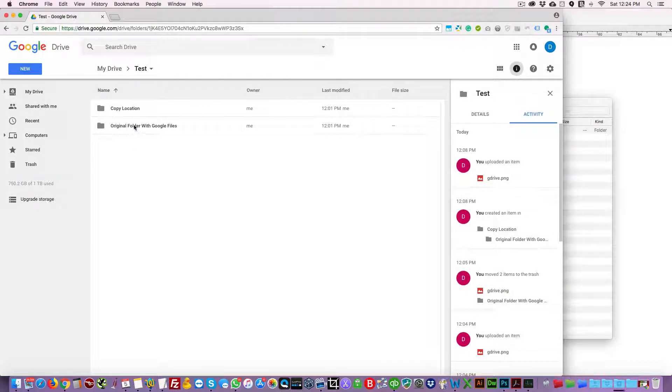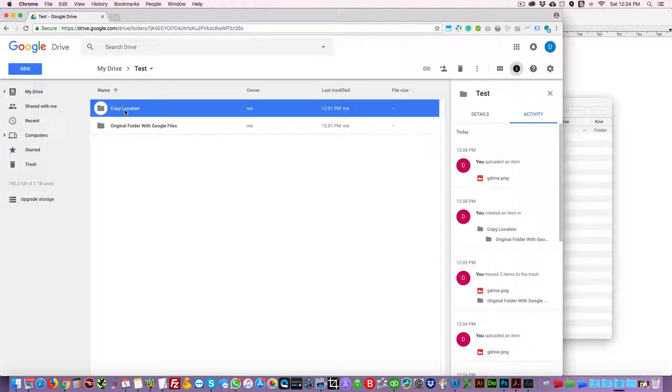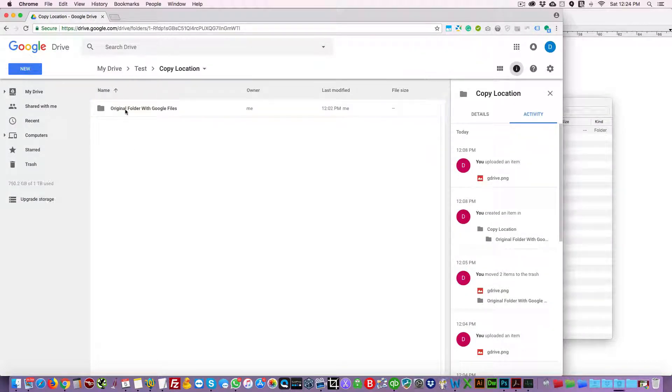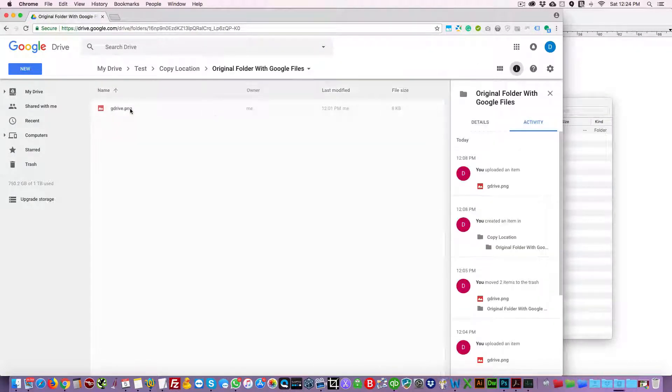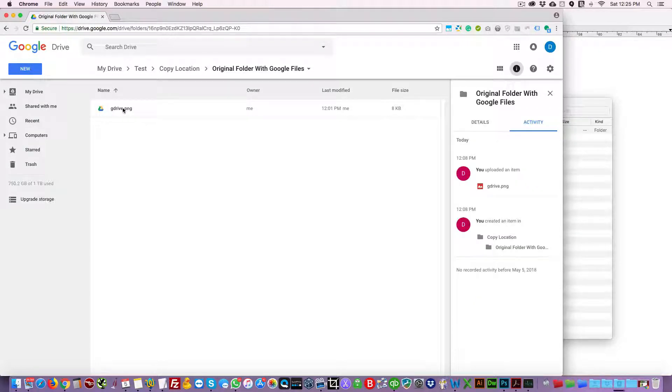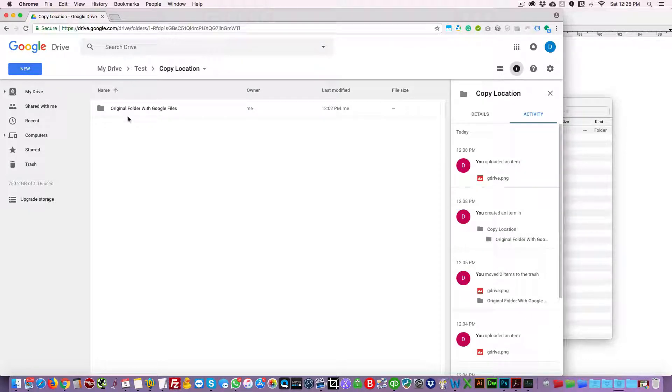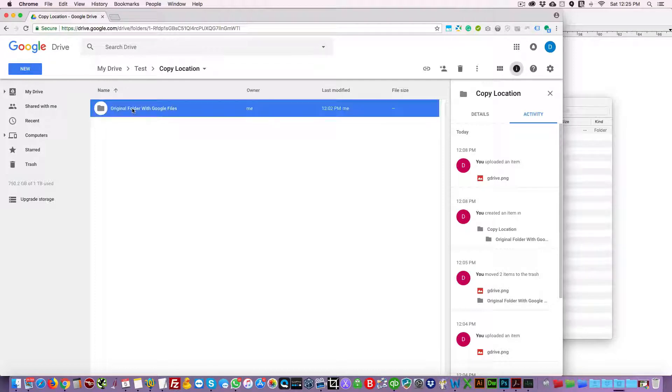If we go to the copy location, the folder was copied but only the image was copied, the gdoc was not. And this is the problem of copying with Google File Stream. So let's delete this because we're in a copy location, so remove that.